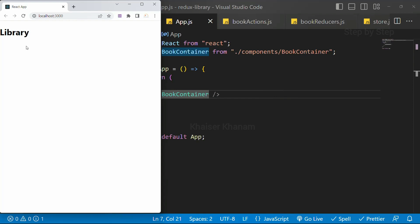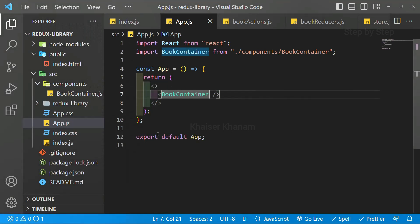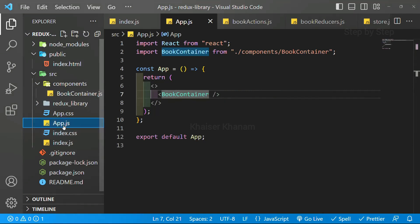Sometimes, creating file with small letters, if it is not generating result, then you can use capital letters and you can get the result. Now, we are successfully able to display the result from bookcontainer inside app.js.